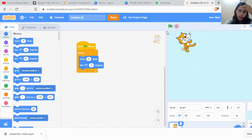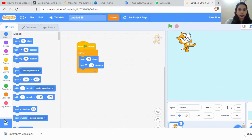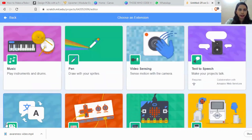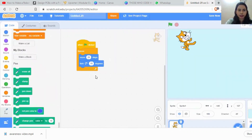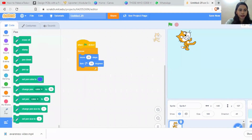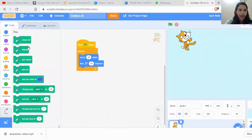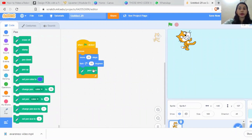Now I am going to make a pattern according to the sprite's movement. For that, click on the plus symbol and add the pen extension. From that, I have taken 'Pen Down'. Pen down means the pen is going to draw — it is touching the surface, so it will leave a trail wherever the sprite moves.